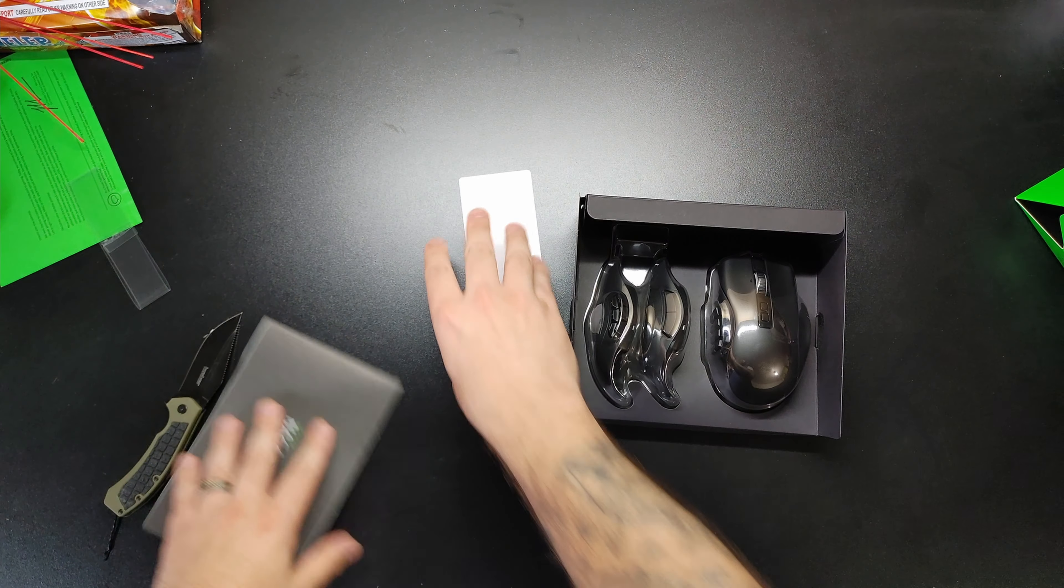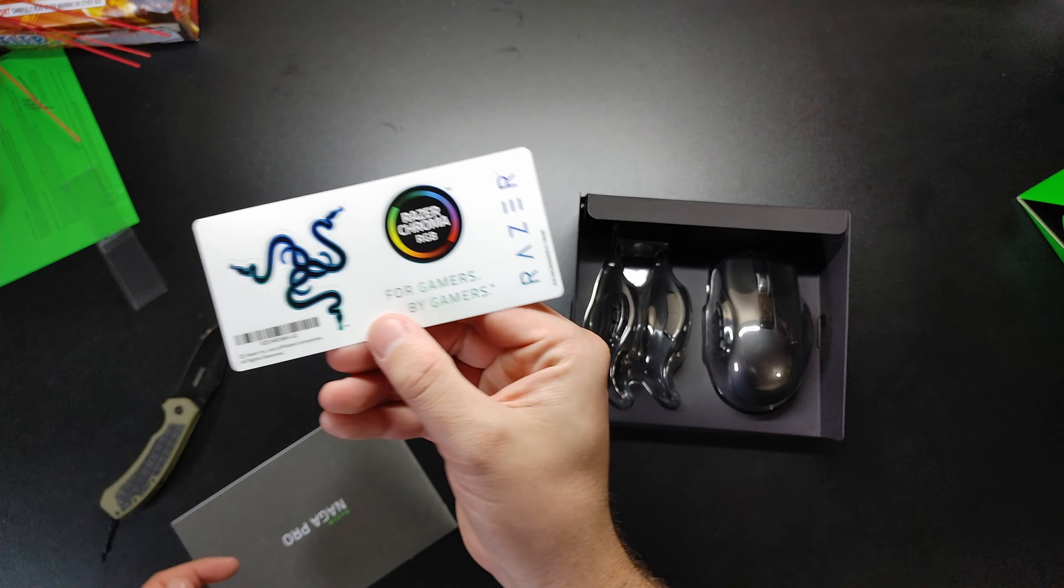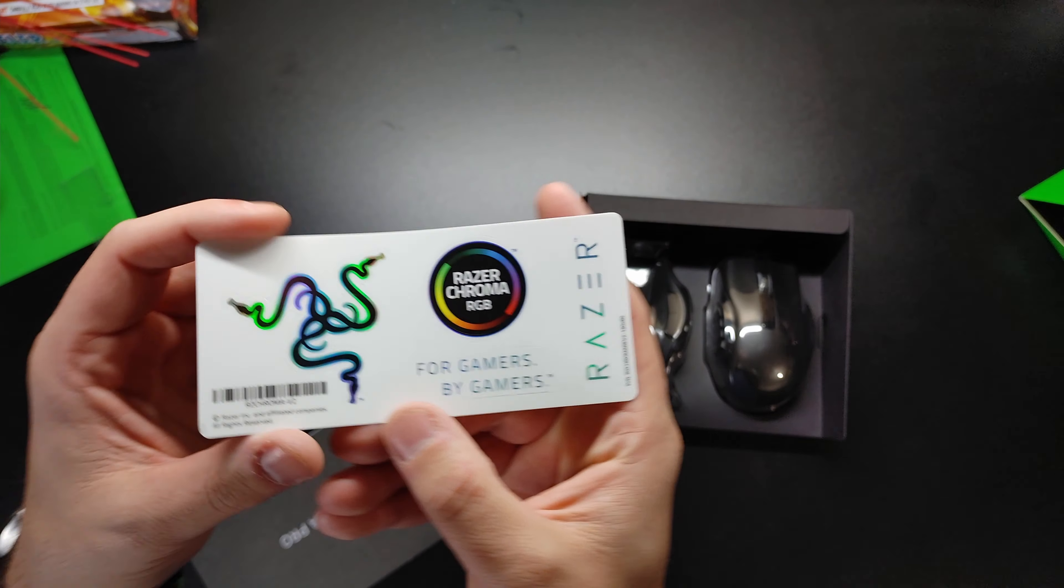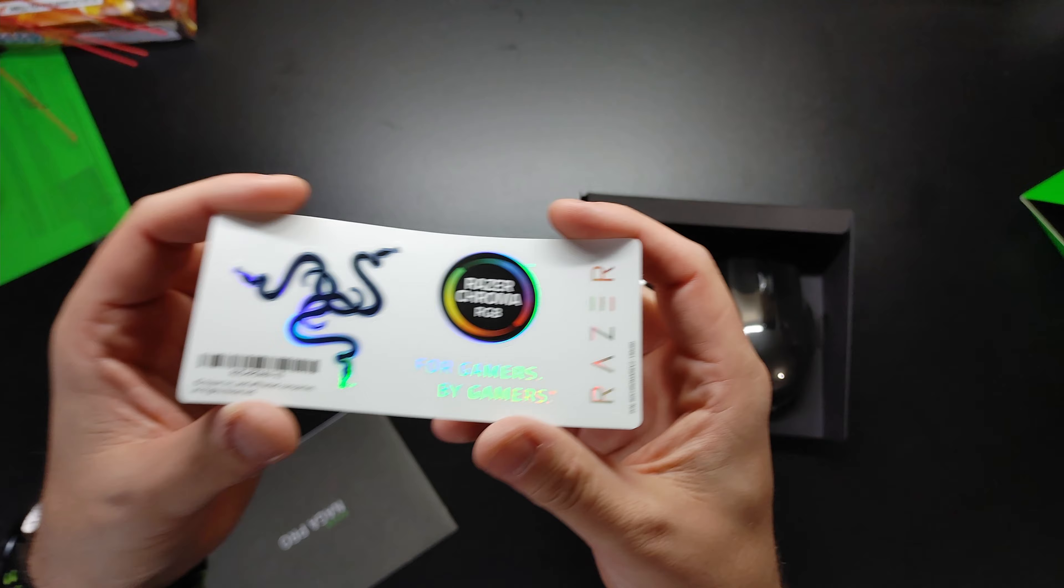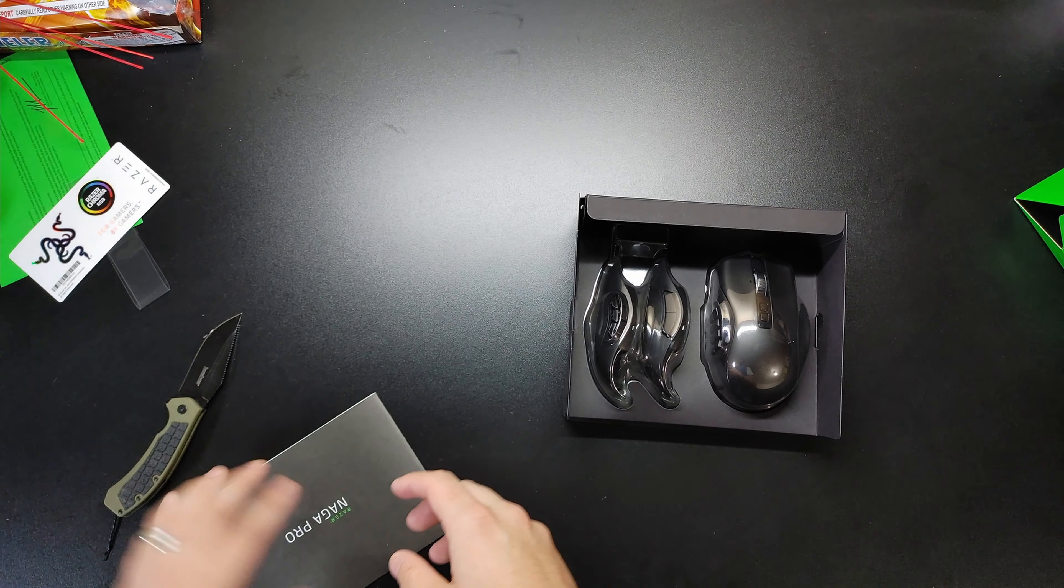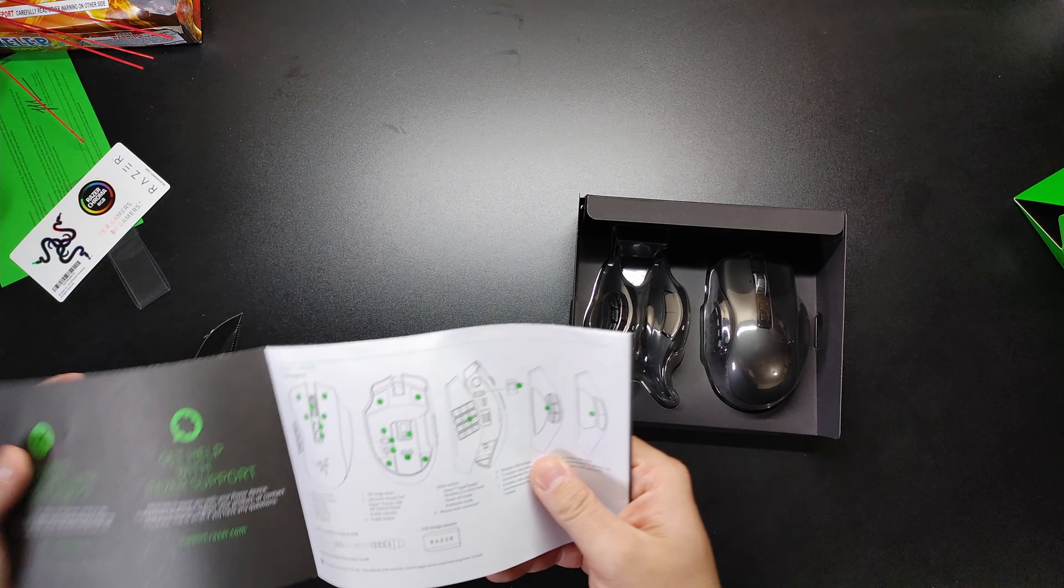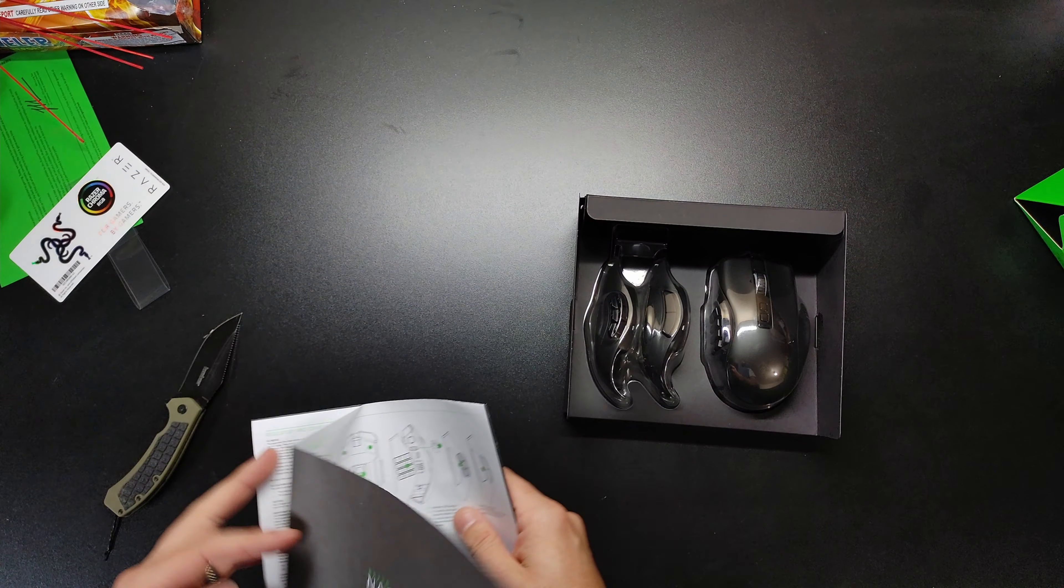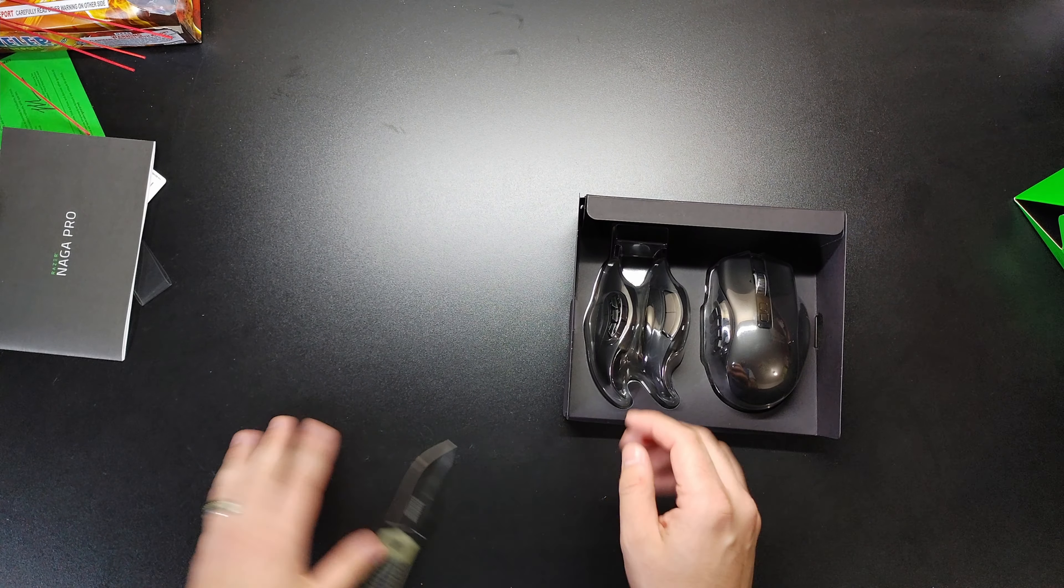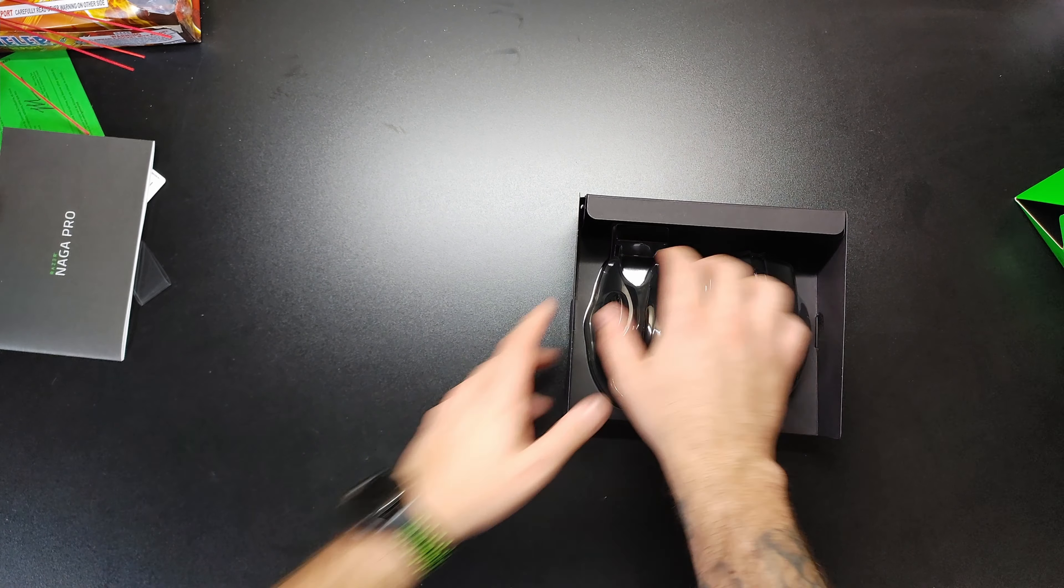But you get your cool Chroma Razer stickers and stuff. They all kind of glitter in the light, always fun. Big old booklet telling you how to install a mouse. Who knows how. Sorcery, I'm sure.